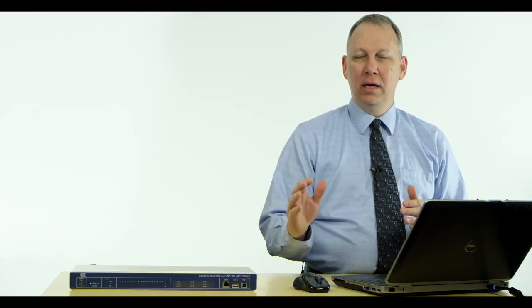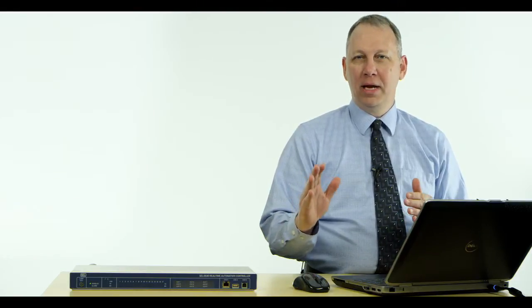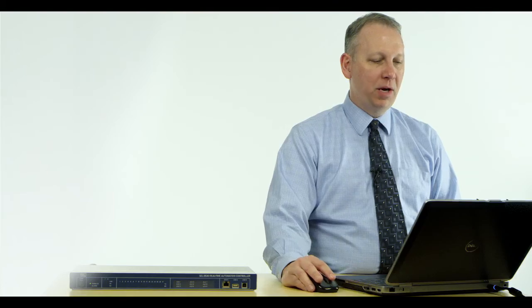Hi, I'm Rick, and today we're going to talk about configuring the RTAC for remote engineering access in a way that the RTAC will automatically connect you to the relay that you want to configure without using legacy commands.